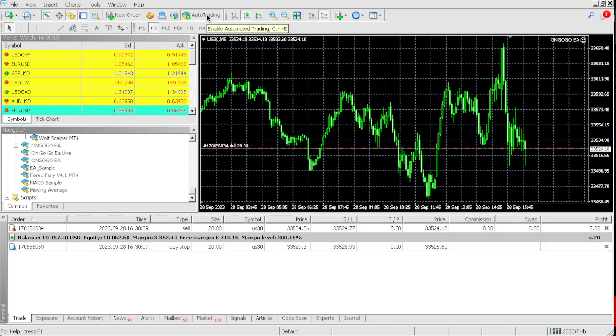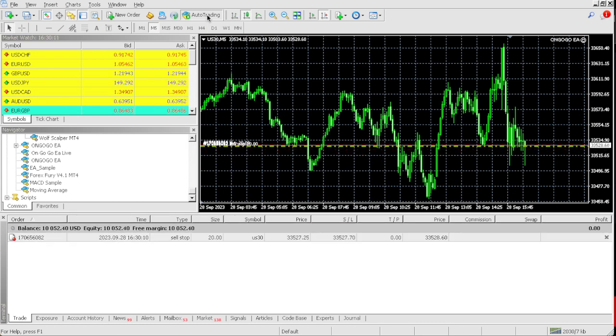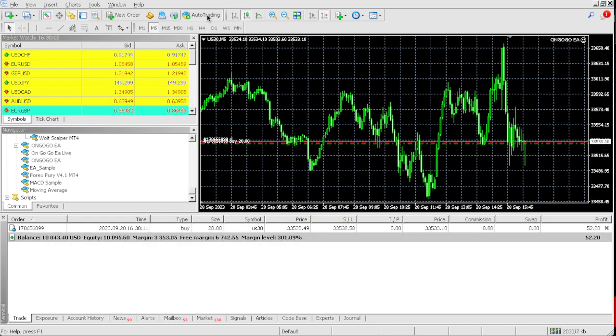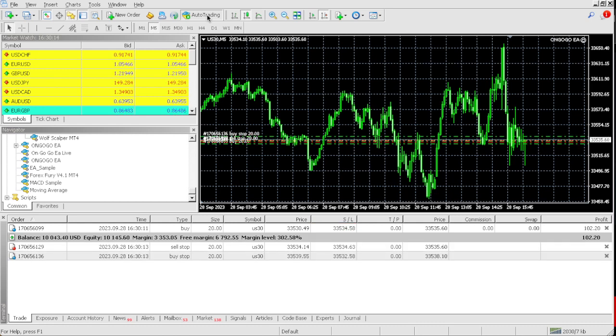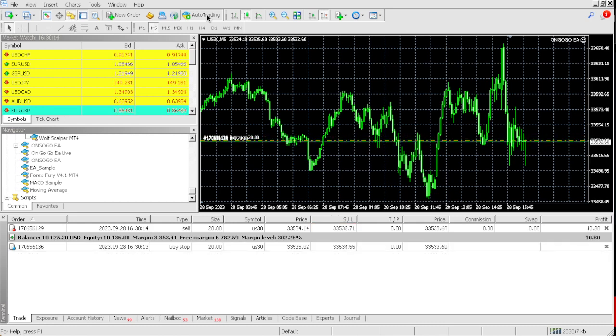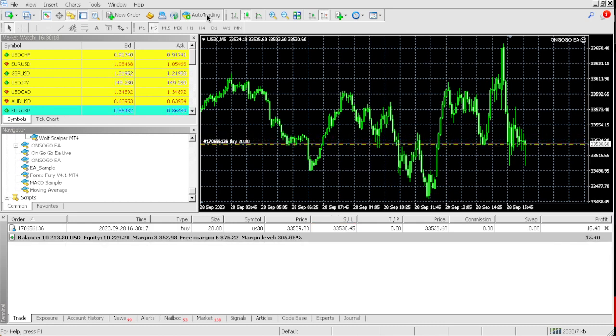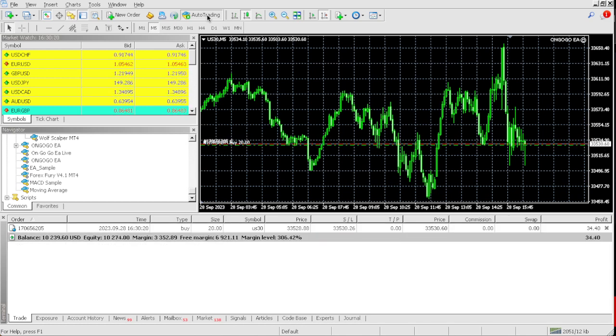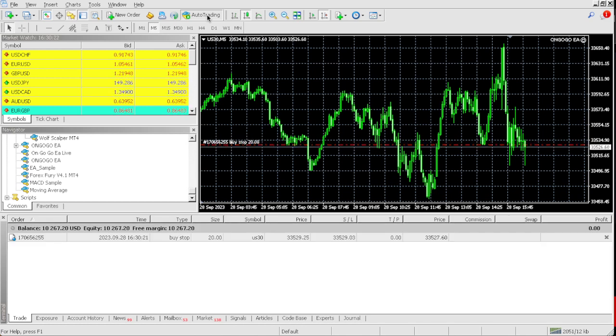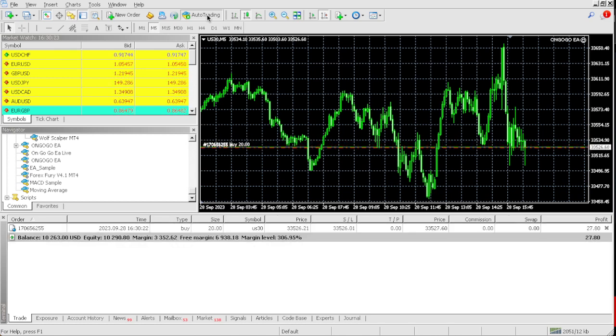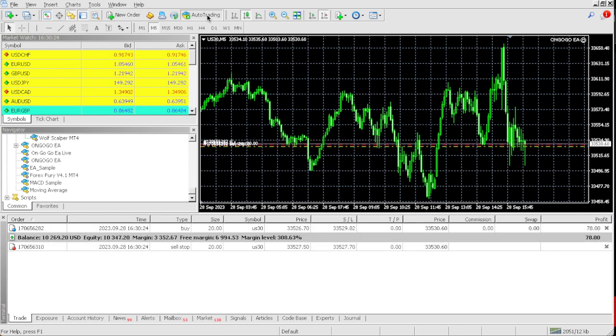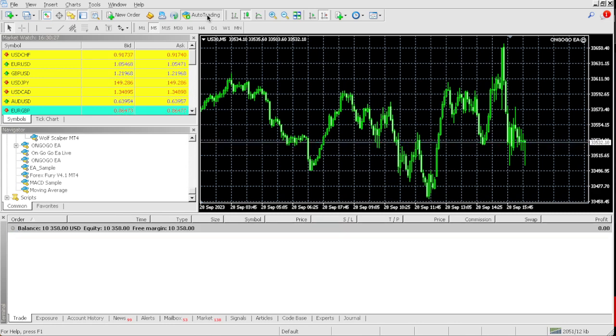So far we are literally up about $49 on the account. Okay, right now we're up $125, so basically we're up 2% so far on the account.